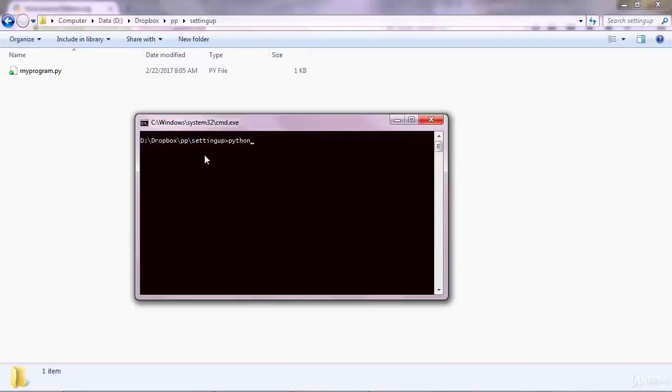So what you're doing is you're using Python, the Python program, to execute this file. And you get the output in the command line, which is hello, the text hello.